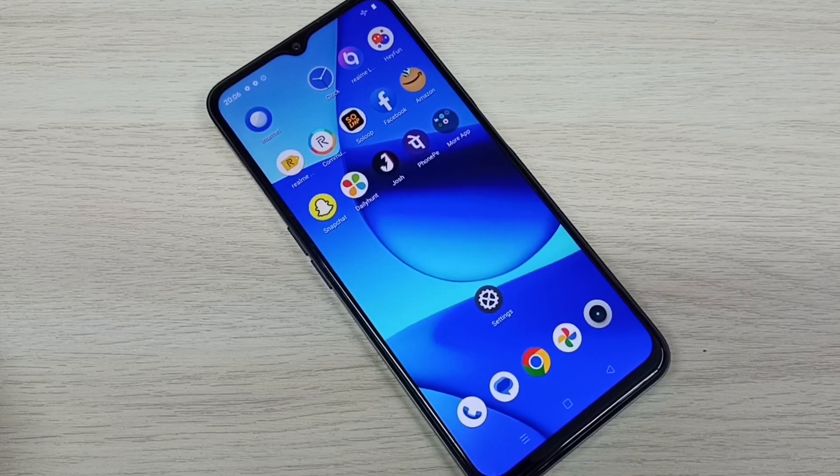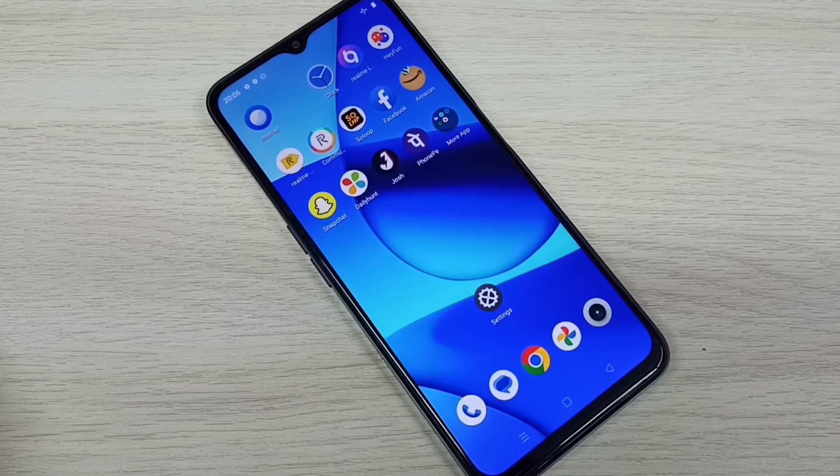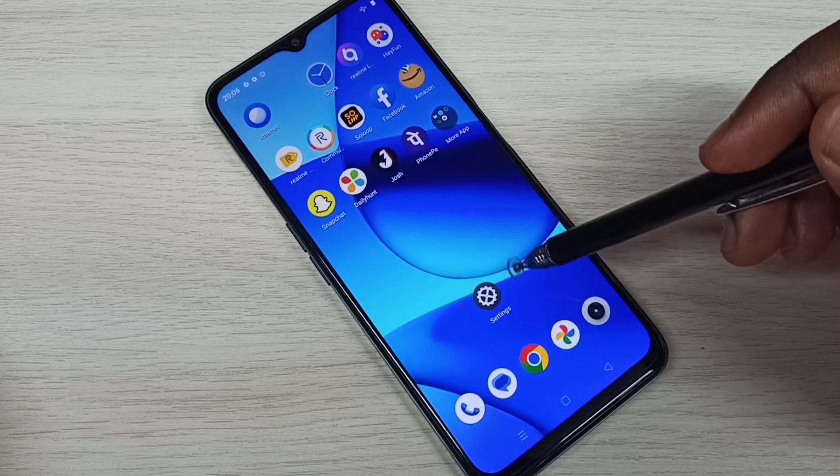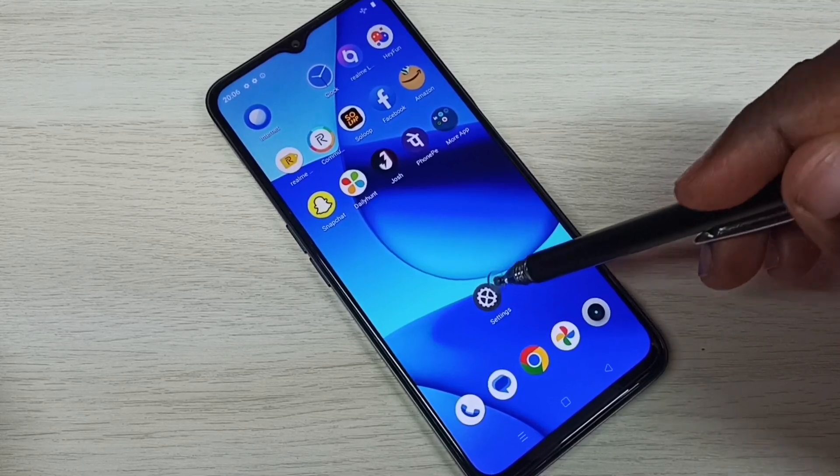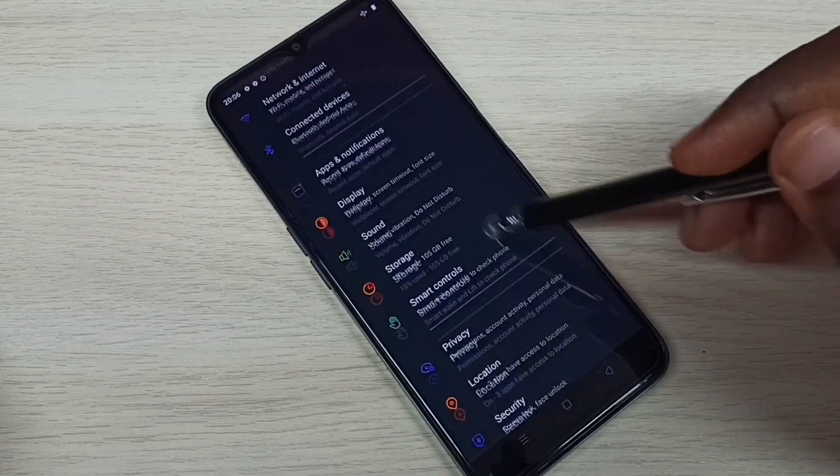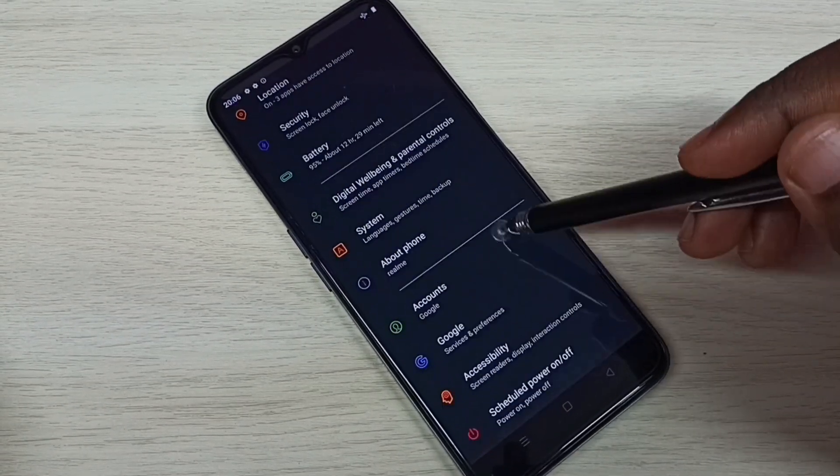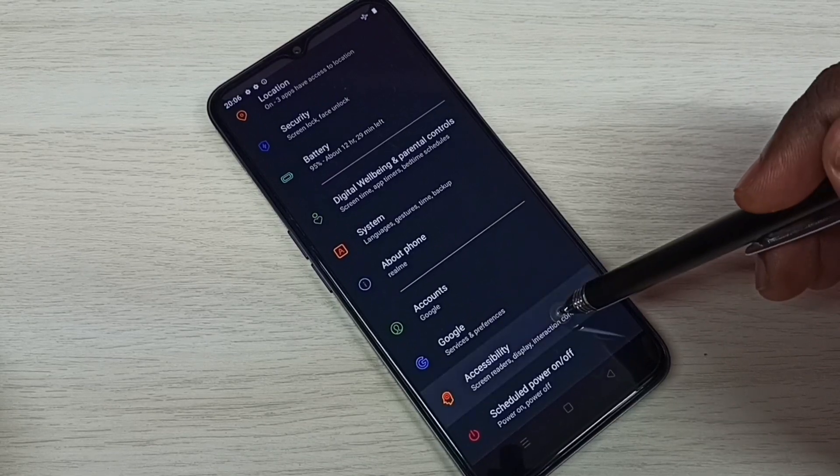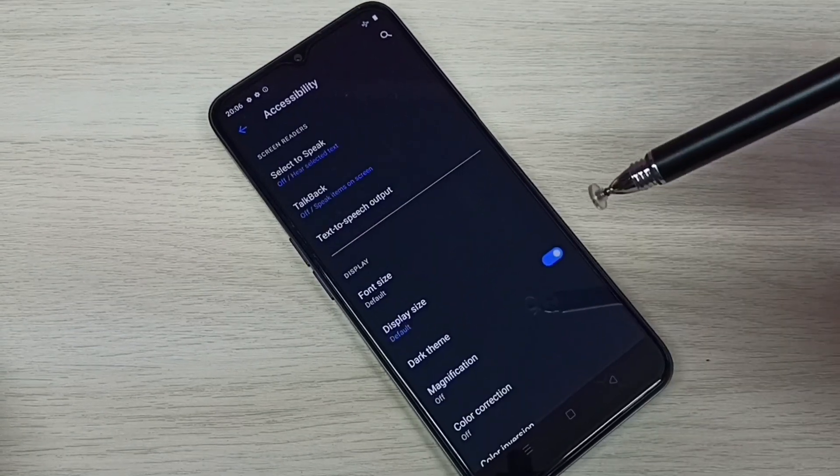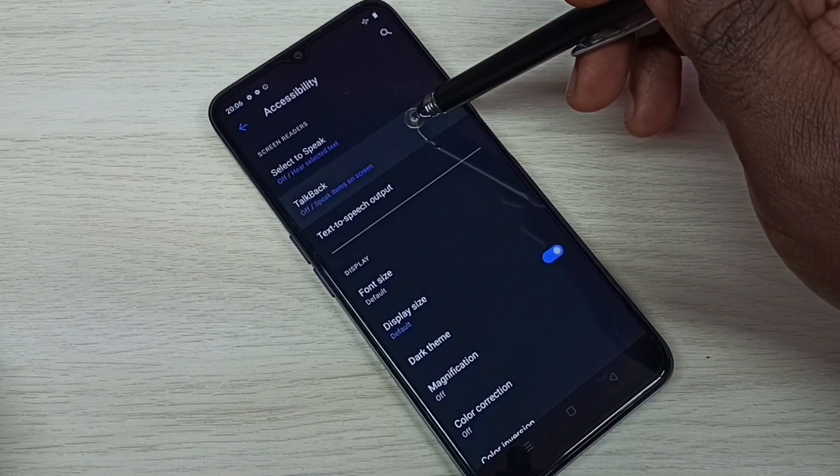Hi friends, this video shows how to enable or disable TalkBack. Open Settings by tapping on the Settings app icon, then go down and select Accessibility. Tap on Accessibility, then tap on TalkBack.